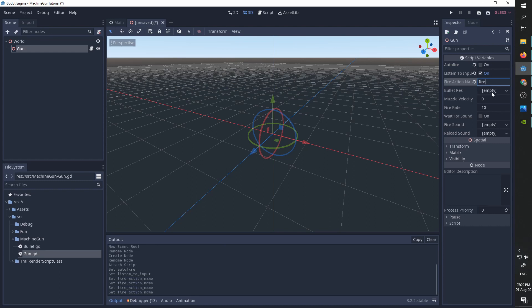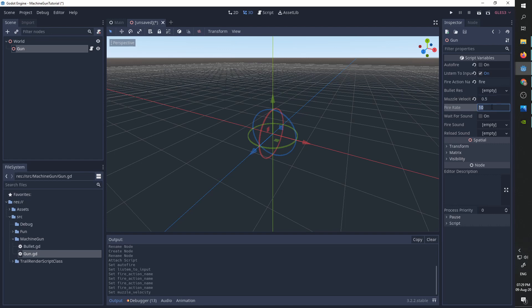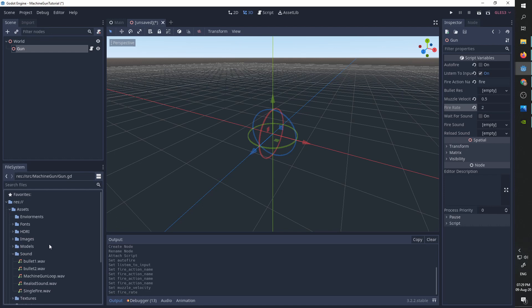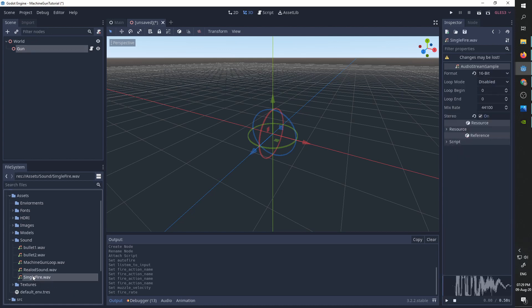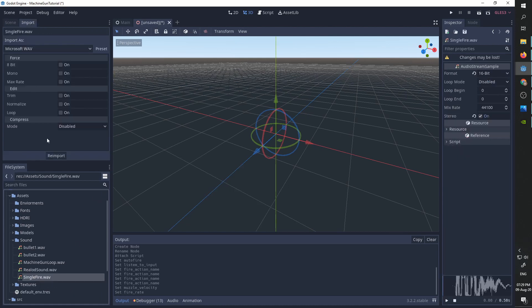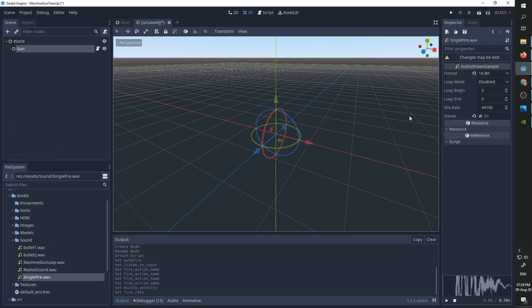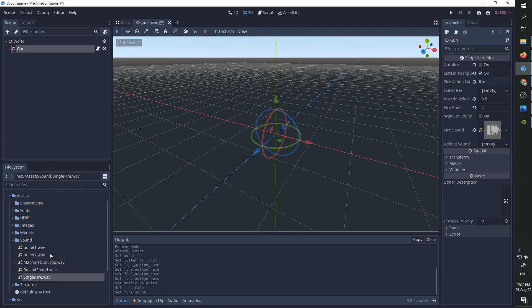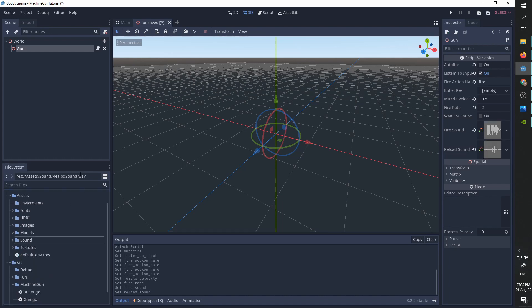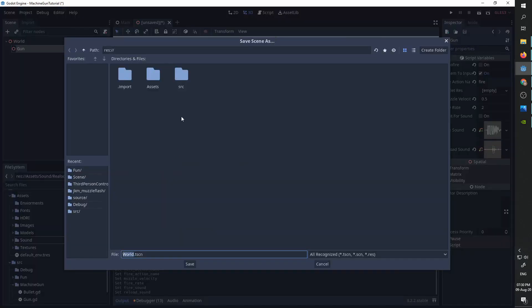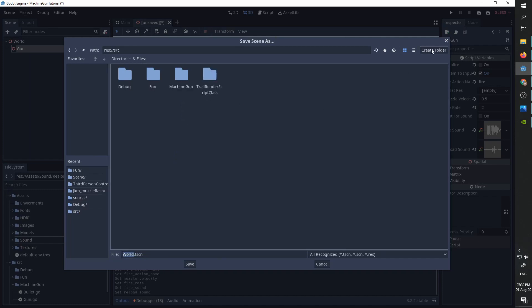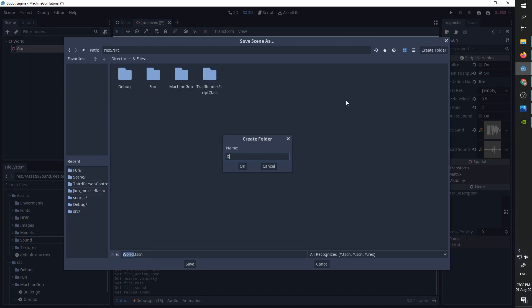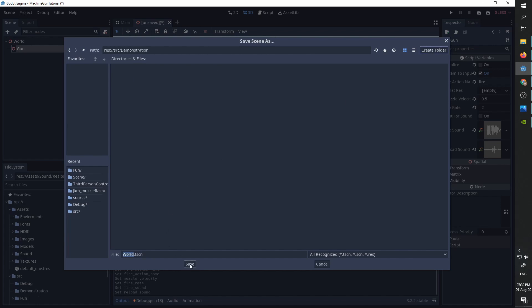We will create the bullet resource shortly. I want some very slow muzzle velocity because I want us to be able to see the bullets properly. And I want some pretty slow firing rate. So the fire sound is going to be single fire dot wav. And I'm going to go to the import tab and just make sure the looping is off. And now I can safely go back to my gun and put the single fire in the fire sound. And just for demonstration, I'm going to take the reload sound and put it in reload. I'm going to save the scene. I'm going to save it under source. I'm going to create a new folder demonstration and I'm going to save the scene here.